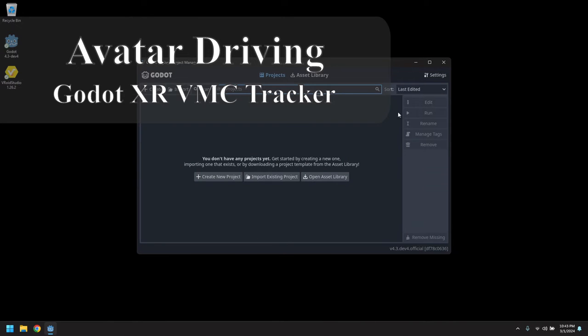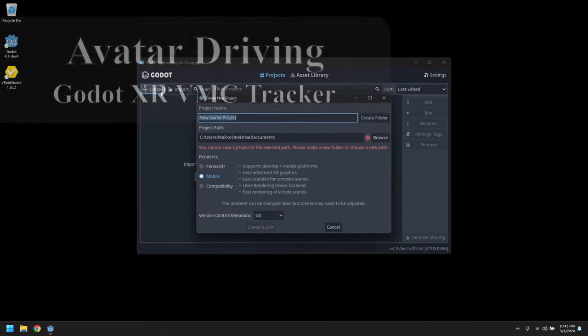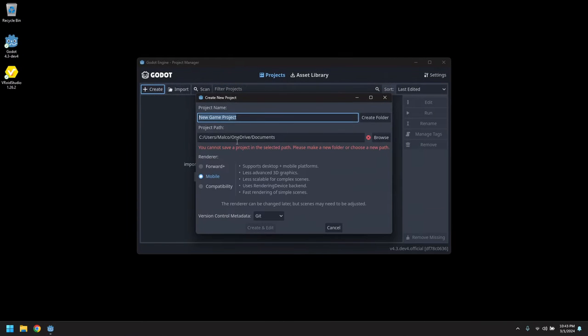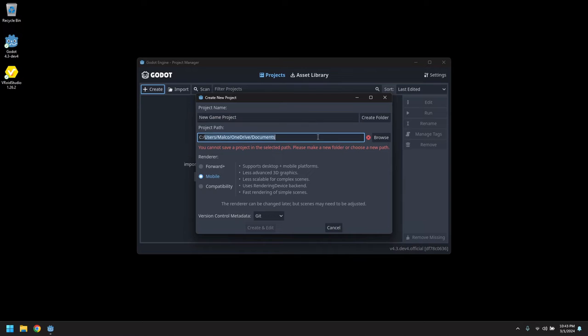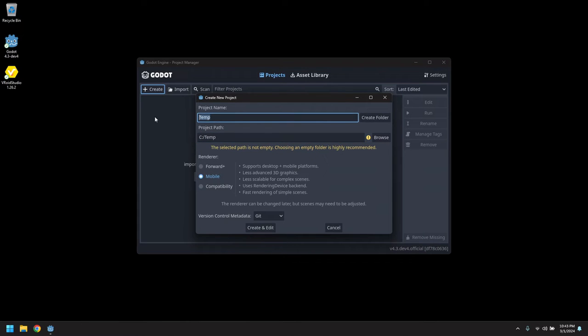Alright, so let's create a new project in the temp folder. We'll just call it VMC animation test.